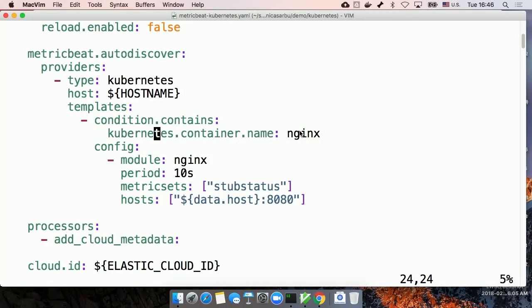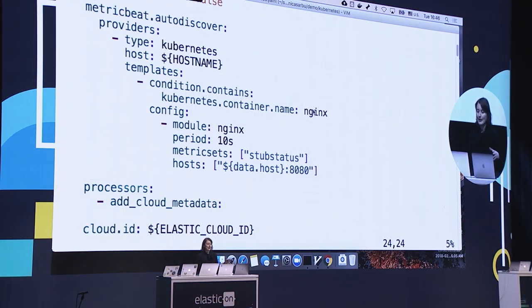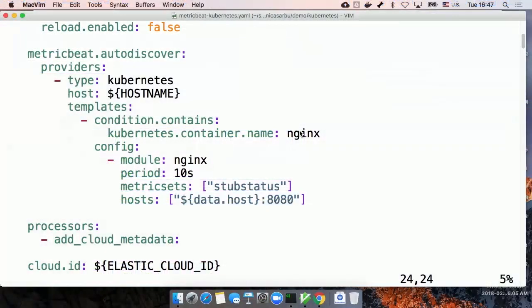Beats 6.0.1 is coming with manifest files that we use for deploying MetricBit and FileBit, which makes it easier to deploy them on your Kubernetes cluster. Here is a MetricBit manifest file. I added this section to configure auto-discovery. Here I instruct MetricBit to start listening for Kubernetes events, and when a new pod with the container name NGINX starts, it enables the NGINX module to monitor the NGINX service inside that new pod.